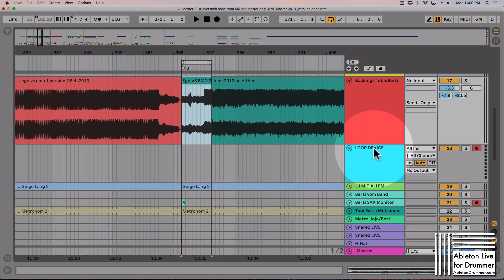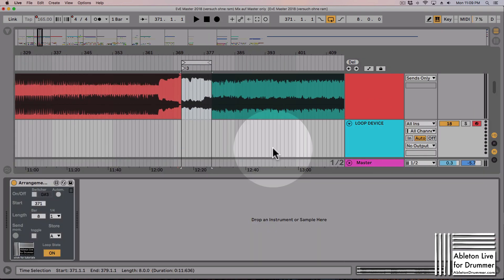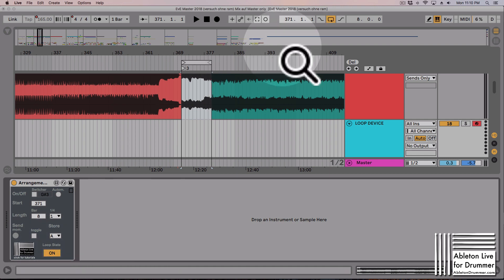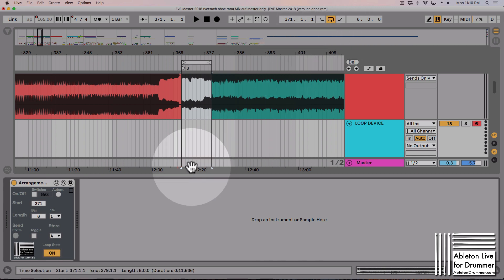I've created a MIDI track where the device is sitting. You can see there's a loop state button here which is on and off — this communicates with the master loop on/off button in Ableton Live.